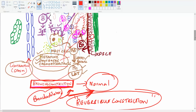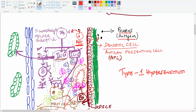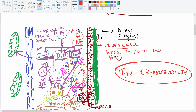This whole reaction in immunology is called a type 1 hypersensitivity reaction. This is what happens in the pathogenesis of asthma.